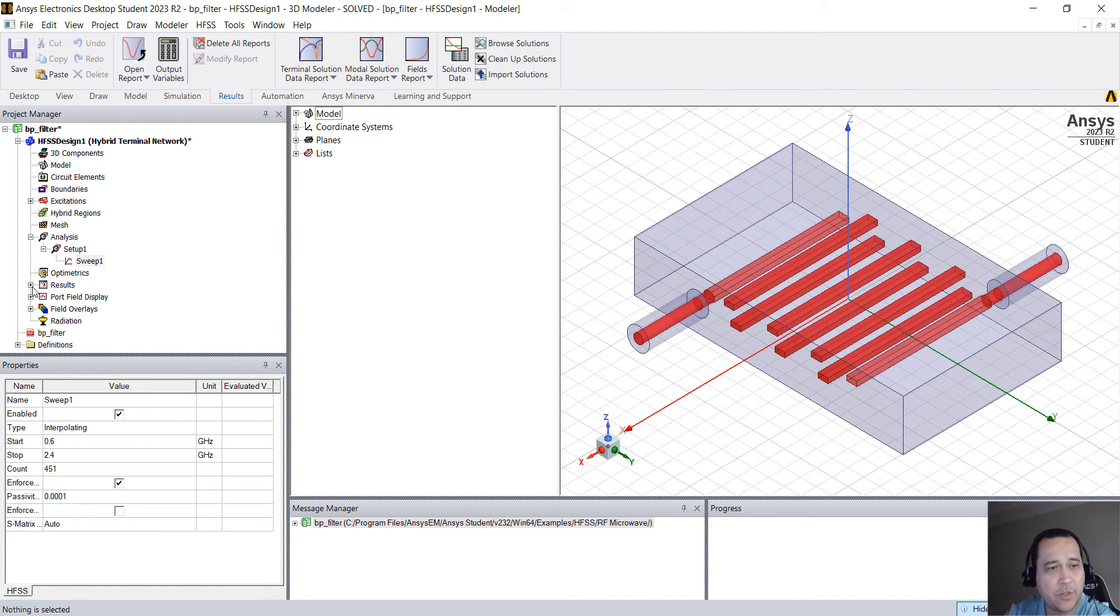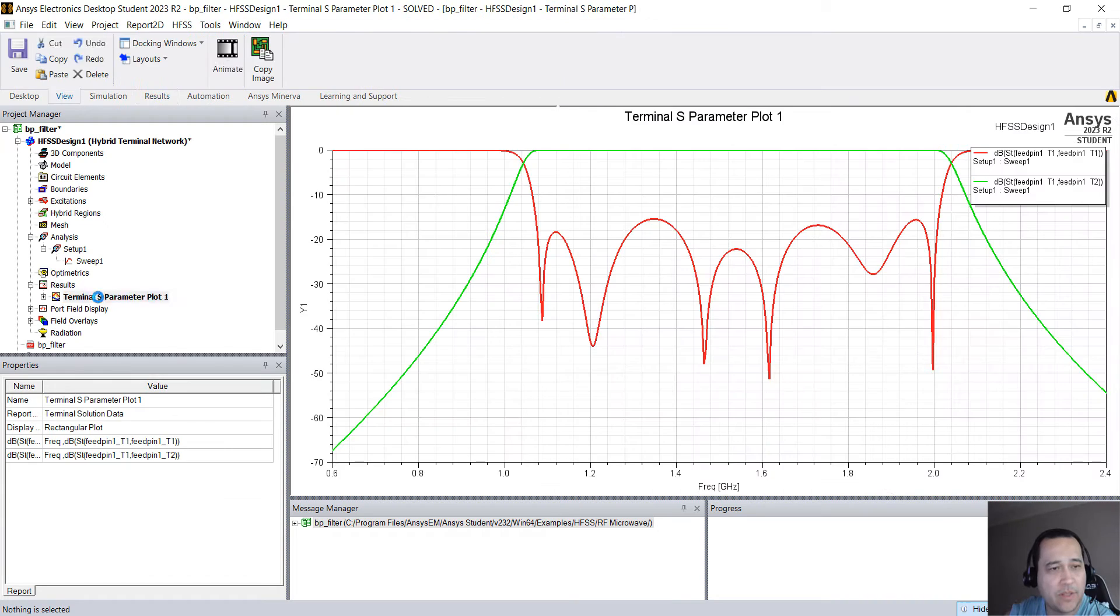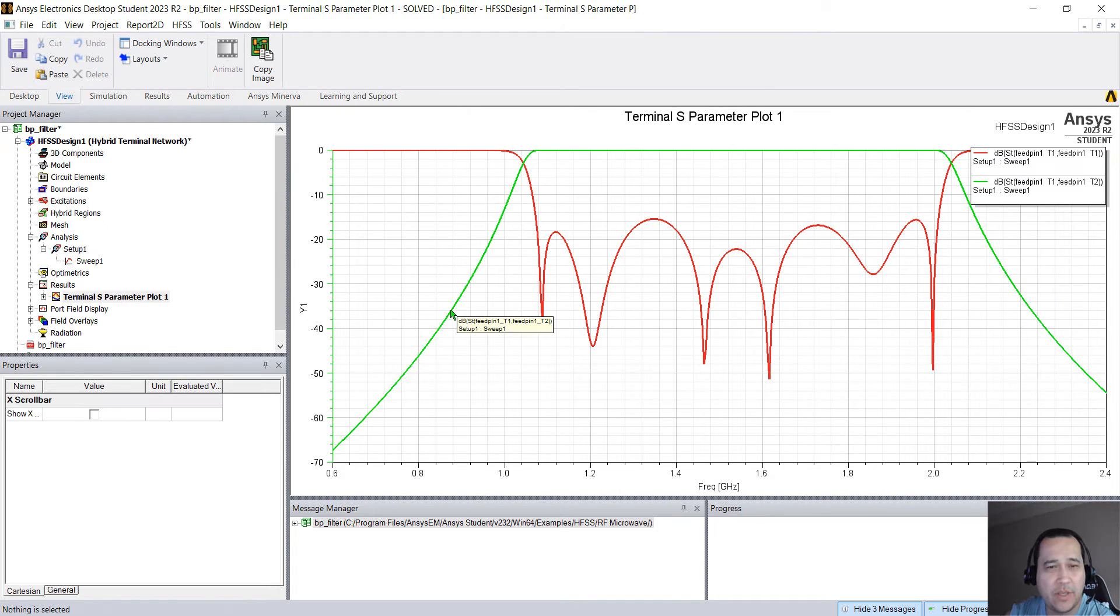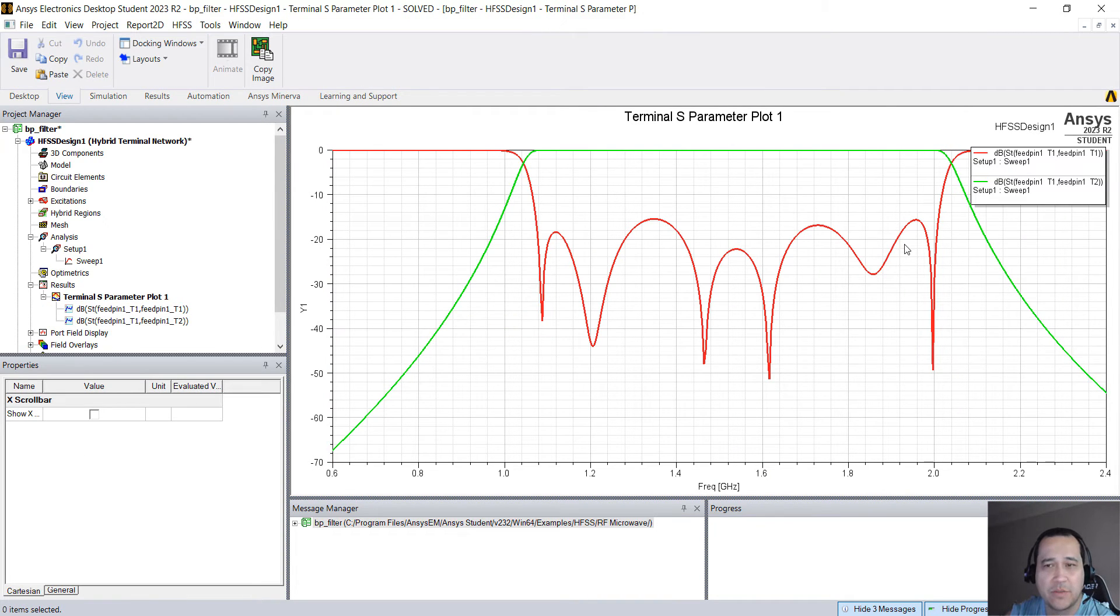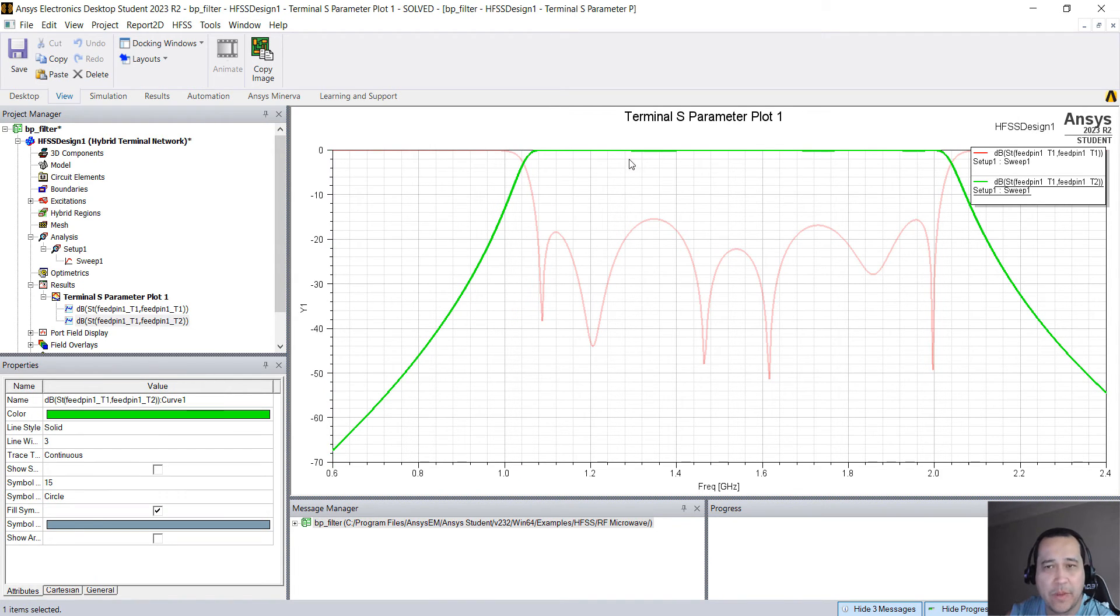So after the simulation finishes you can open here in Results and double click this report to see both insertion loss and return loss of the filter. Roughly goes from 1 to 2 gigahertz, the passband.